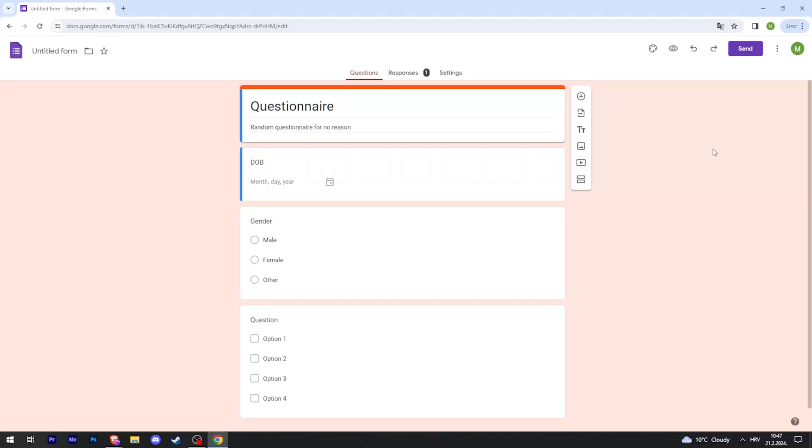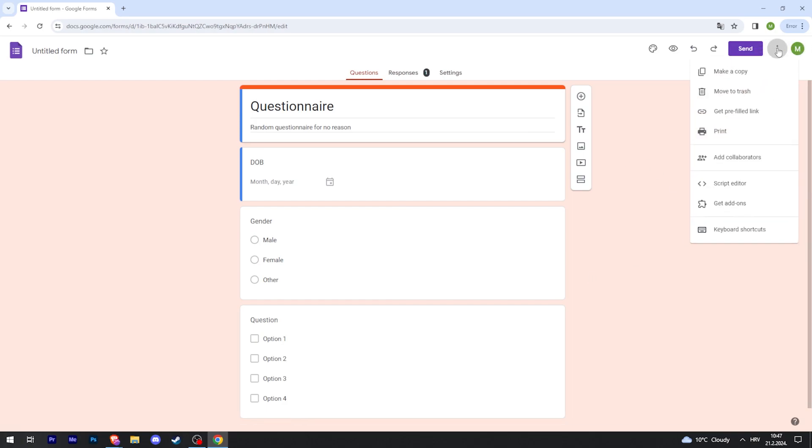This is how to add a timer to your Google Forms quiz. While you're on the front page of your quiz, in the top right corner click on the three little dots and then click on get add-ons.